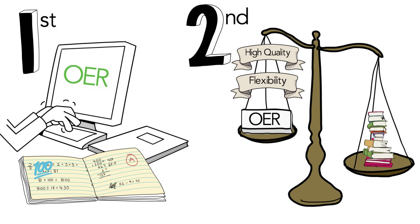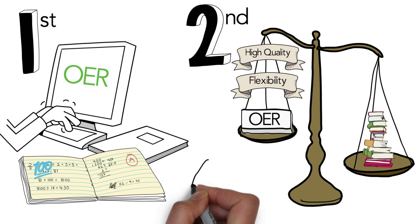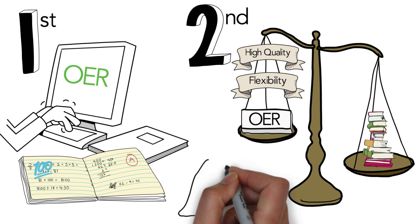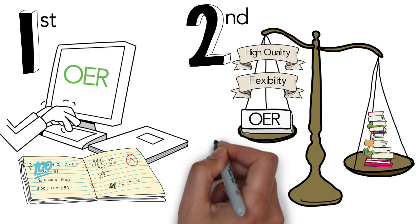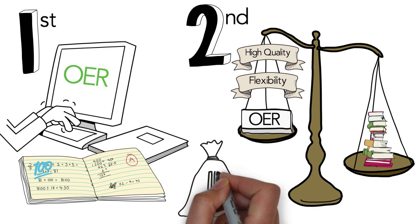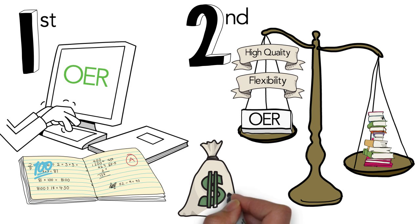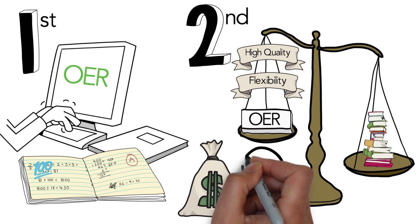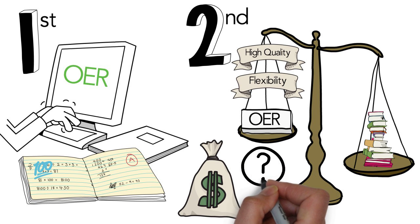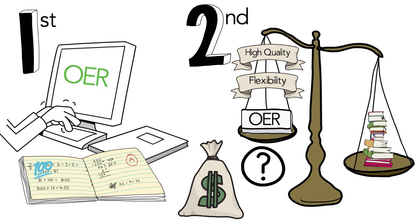These findings should lead us to question the value of traditional textbooks. As Dr. Hilton asks, if the average college student spends so much money on textbooks and yet performs no better than the student who uses free OER, what exactly is being purchased with all that money? A more detailed discussion of the significant implications can be found in the published paper.